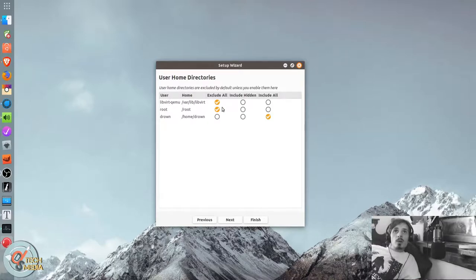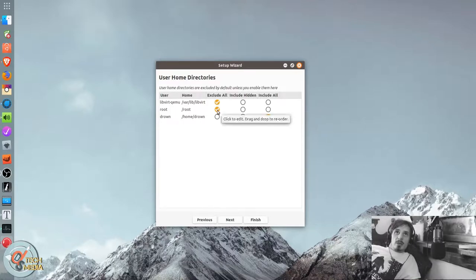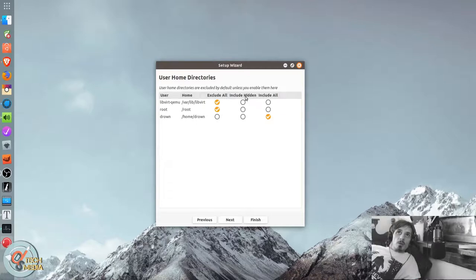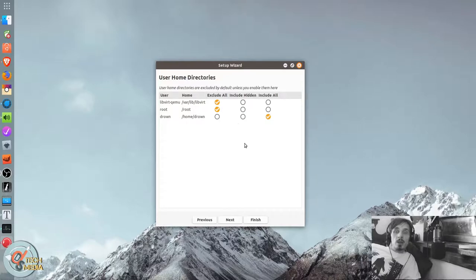And then they have specifically user home directories. So you can exclude all. Meaning nothing from your home directory is going to be backed up. And you can choose to include only hidden. So that's everything with a period at the beginning. And that would be like configurations.